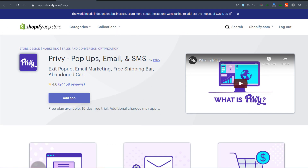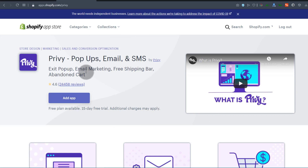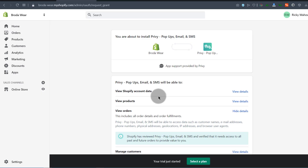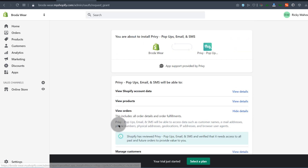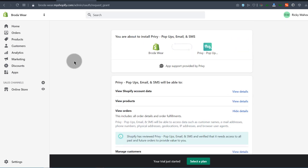If you want to add an app, click Add App, look at the permissions it will require, and confirm by clicking Install. But I'm not going to do that now, so I'll leave it for now.